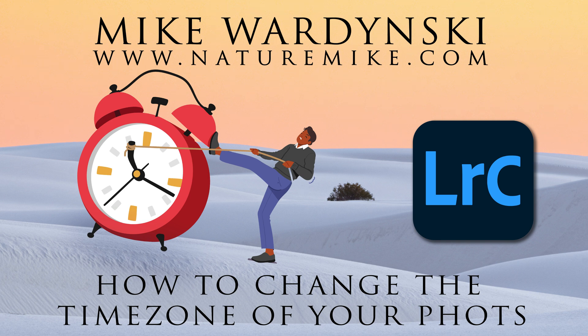Hey everybody, Mike Wardinsky from NatureMike.com here, and today I've got a confession.